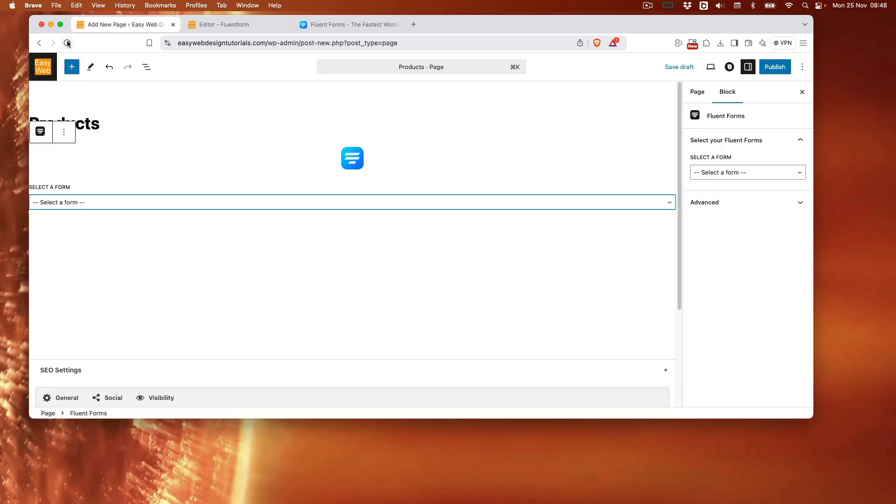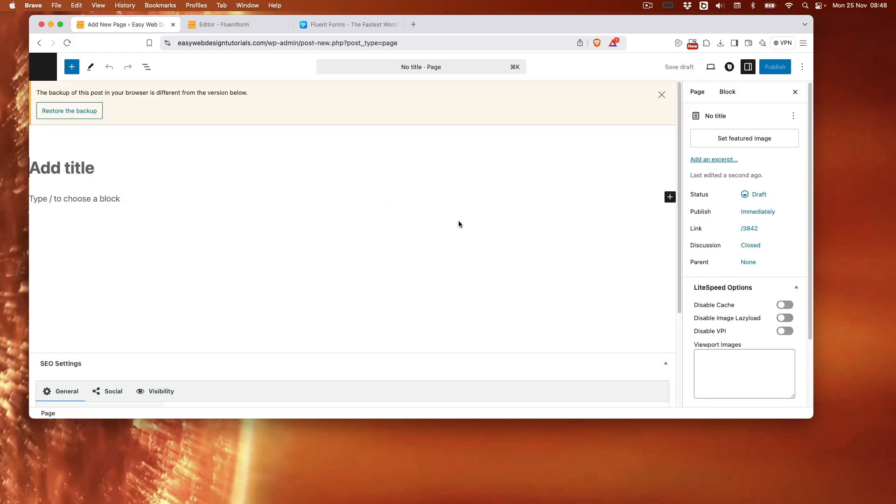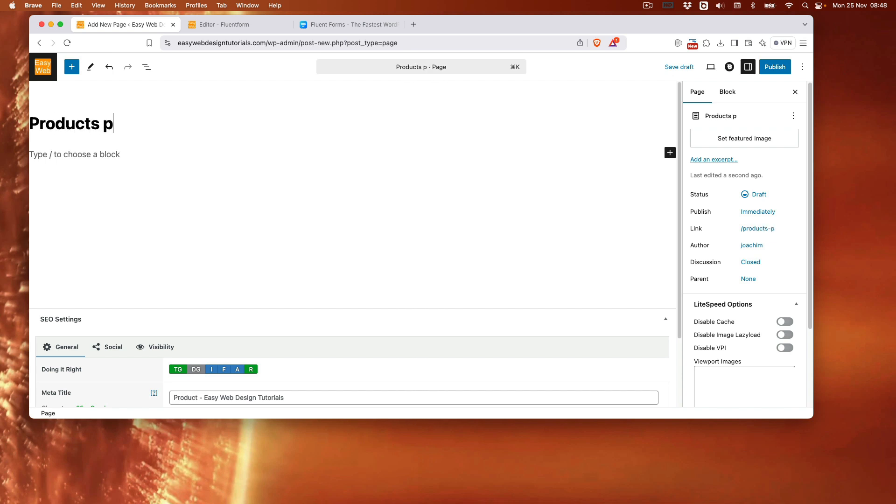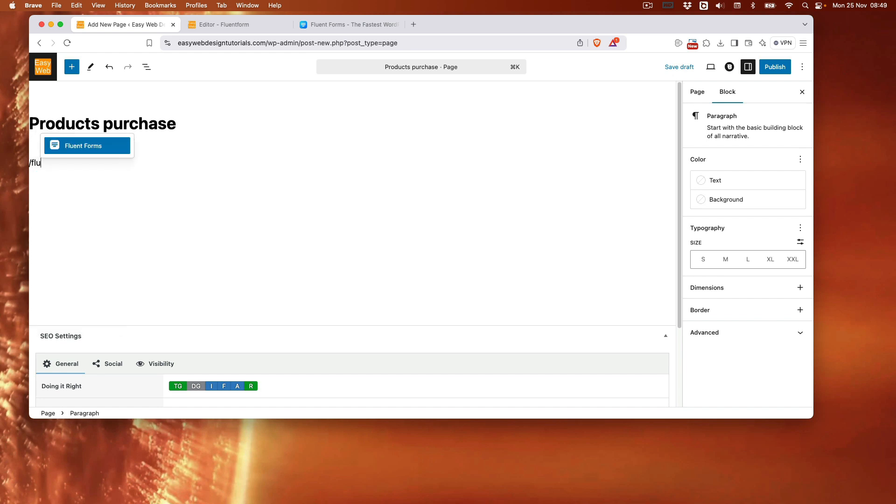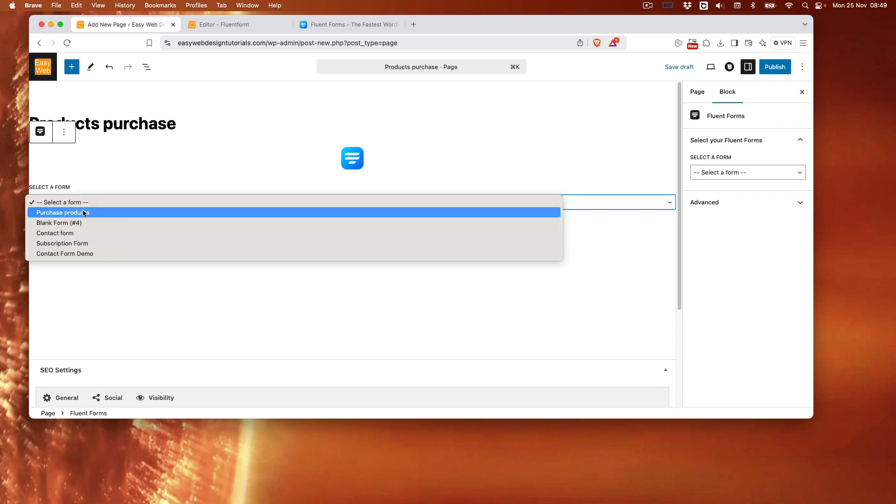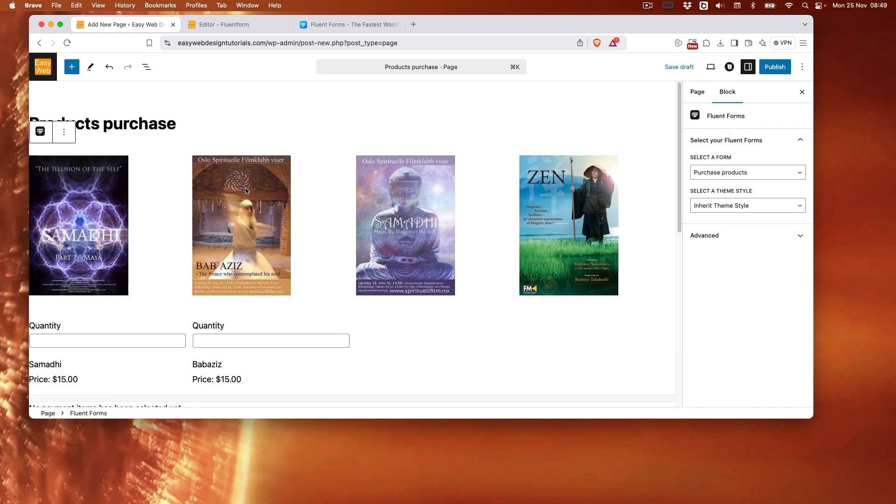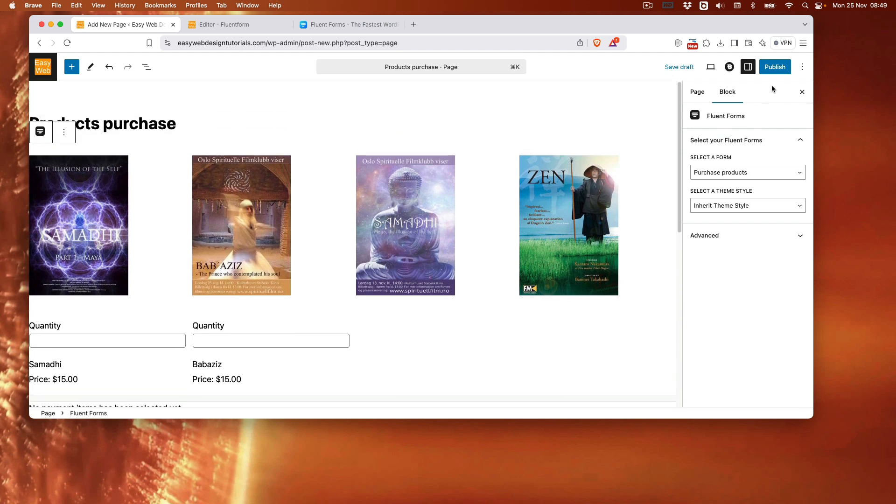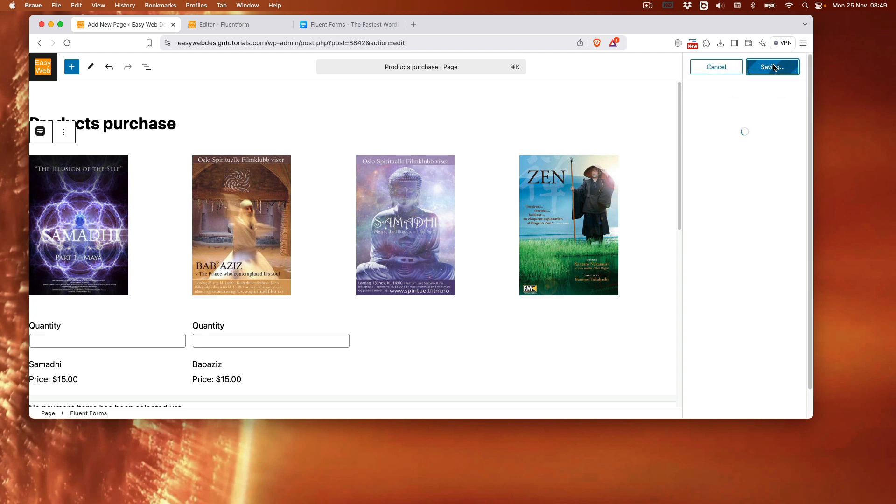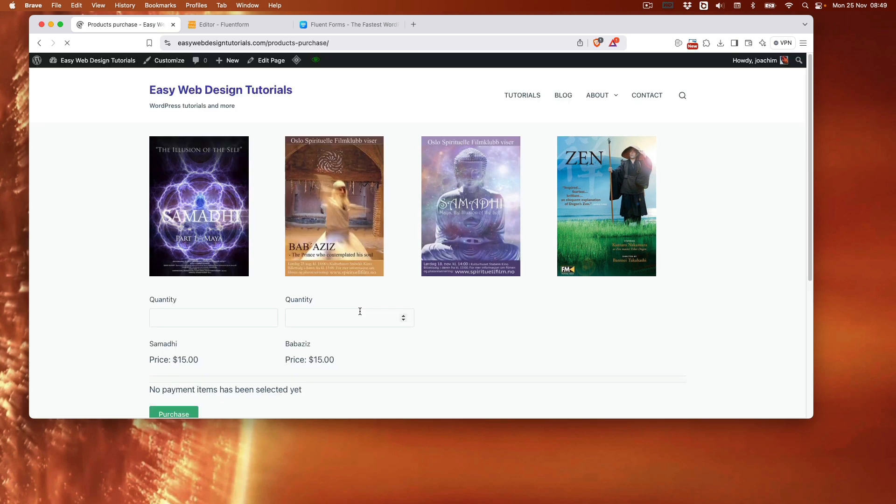So I will just refresh this page here. Products purchase. Fluent forms. Select the form purchase products. And this is what we see here. I will do publish. And let's see what it looks like. I want to then let's okay we viewed it. And here we have it.